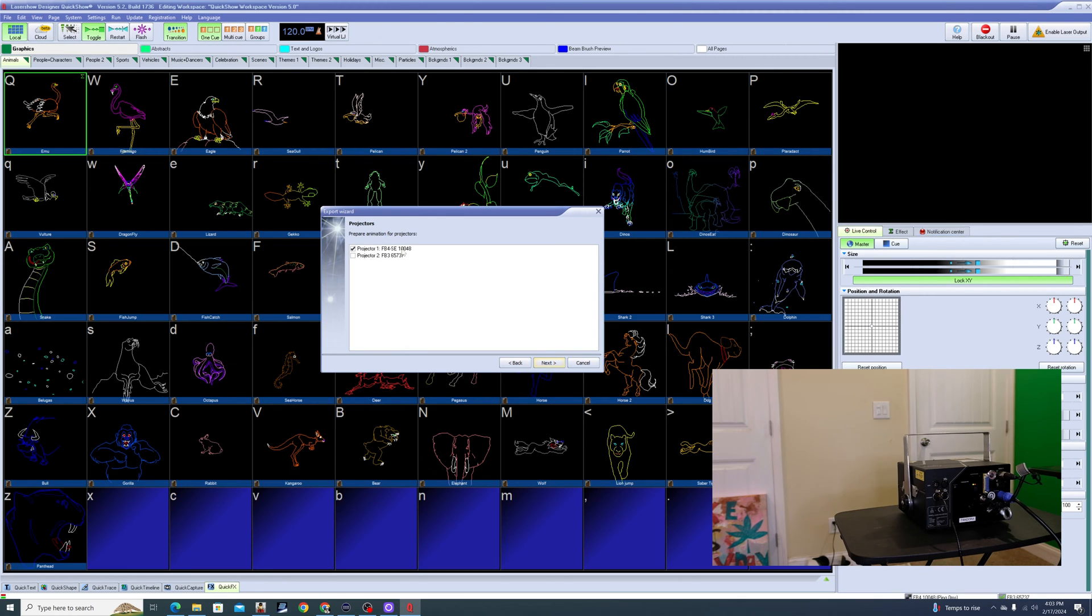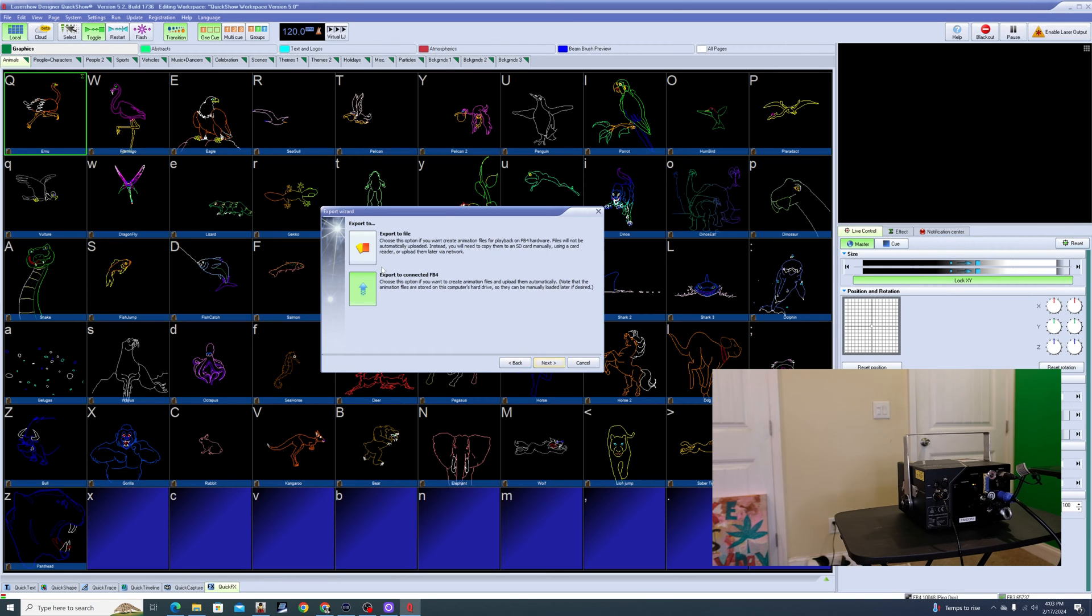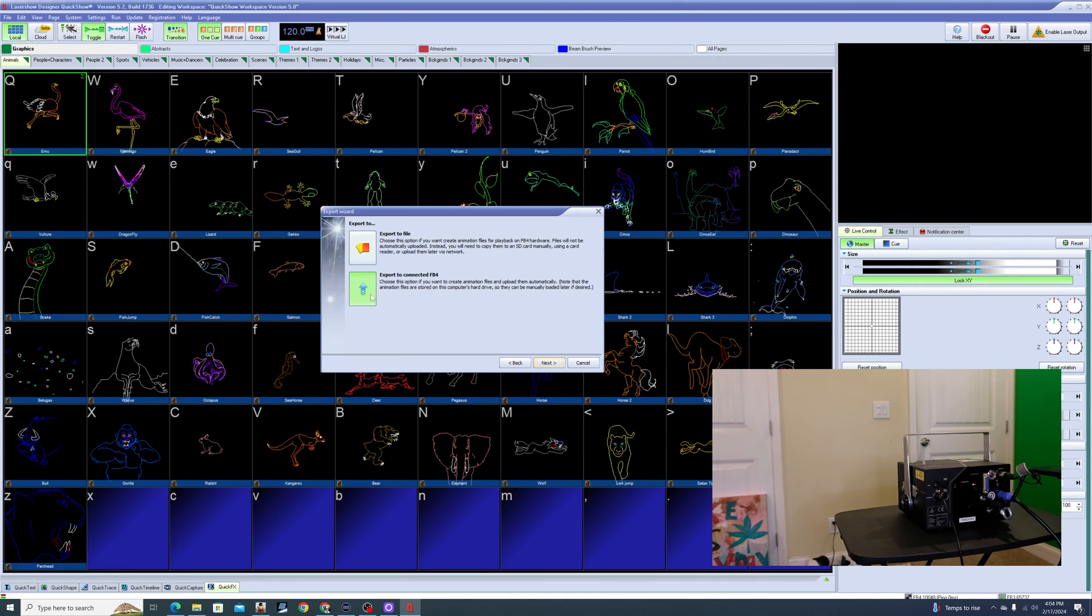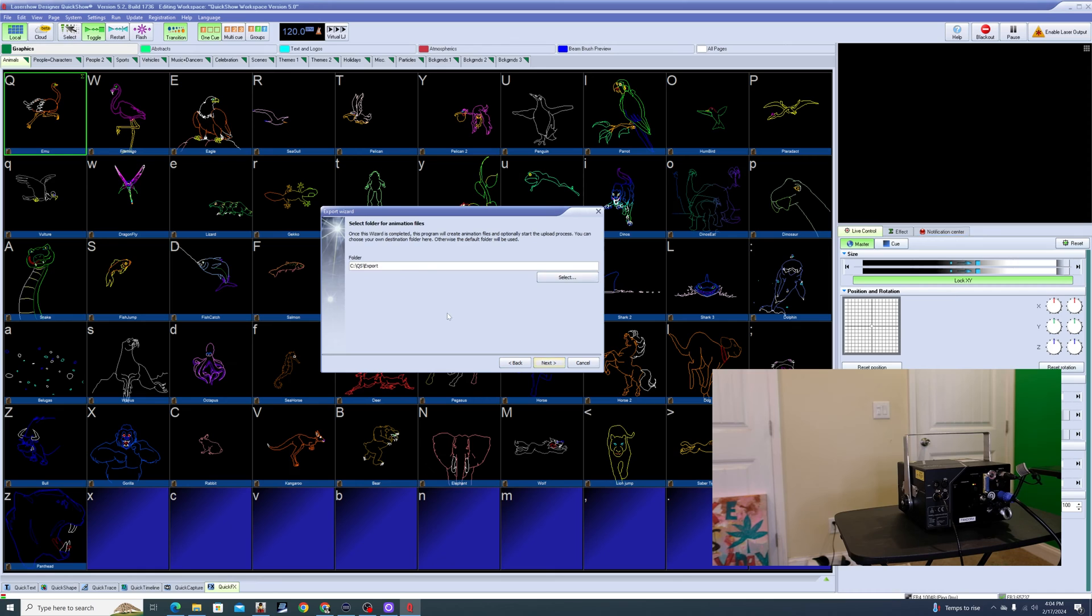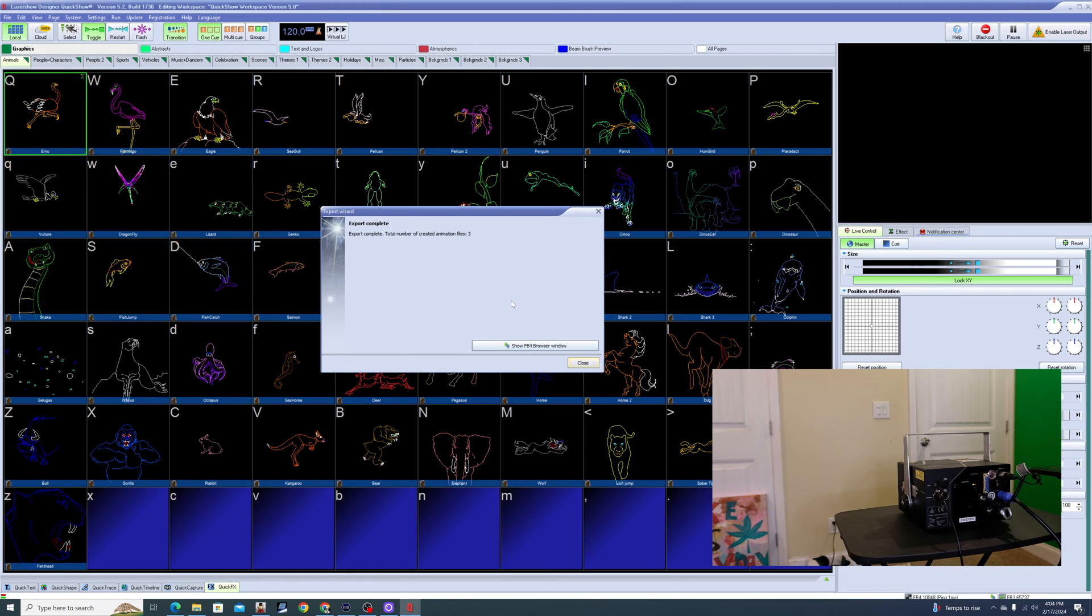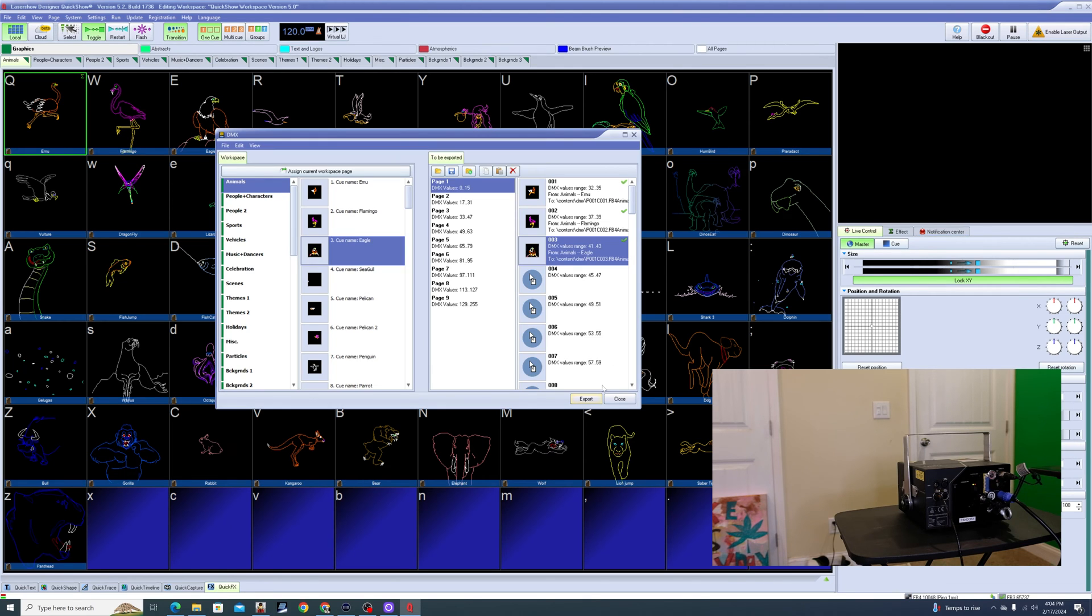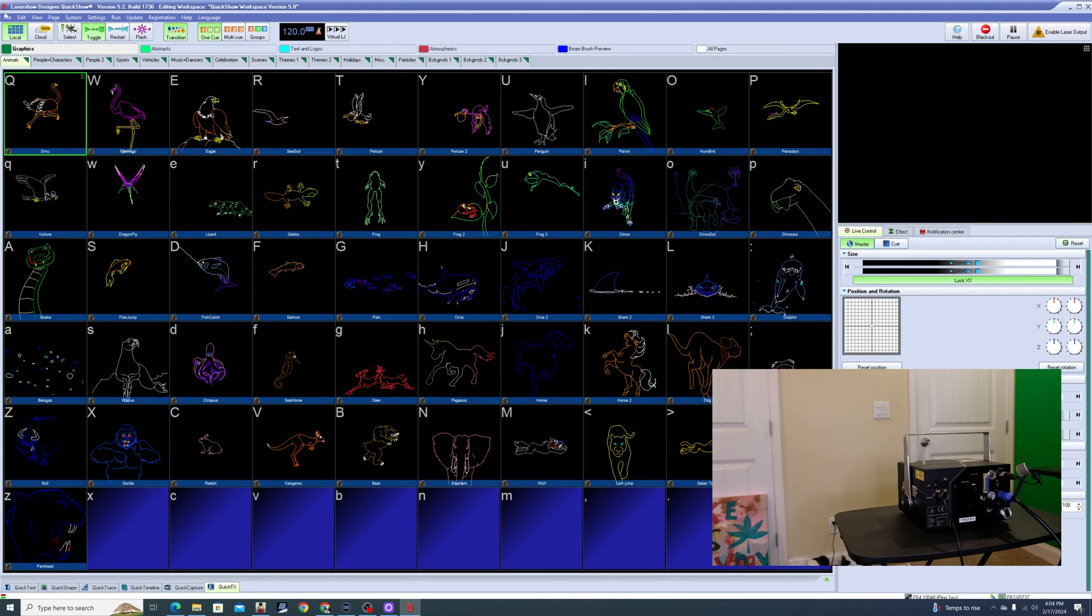Next. And I've got two laser systems in here right now. This FB4 SE, that's the one I want to send the cues to. Click next. I can either export it to a file or I can export directly to the FB4 that we're connected to. So I'm going to do that. Next, next, next. So then our export is complete and it will go back to this little screen and we can close that now.